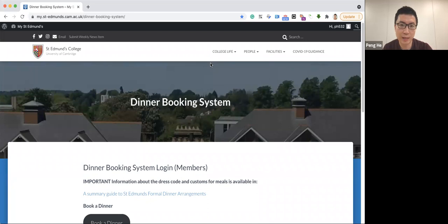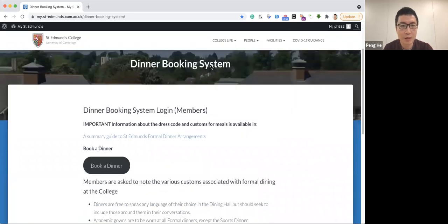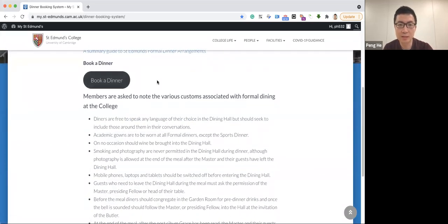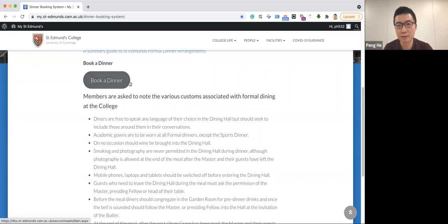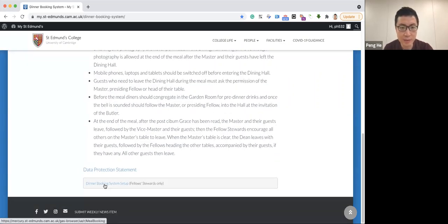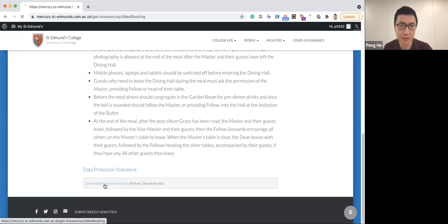Next, let's scroll down. Here you can see a button Book a Dinner. This is for users who want to book a dinner. And if you continue to scroll down, you will see the dinner booking system setup and click into this link.